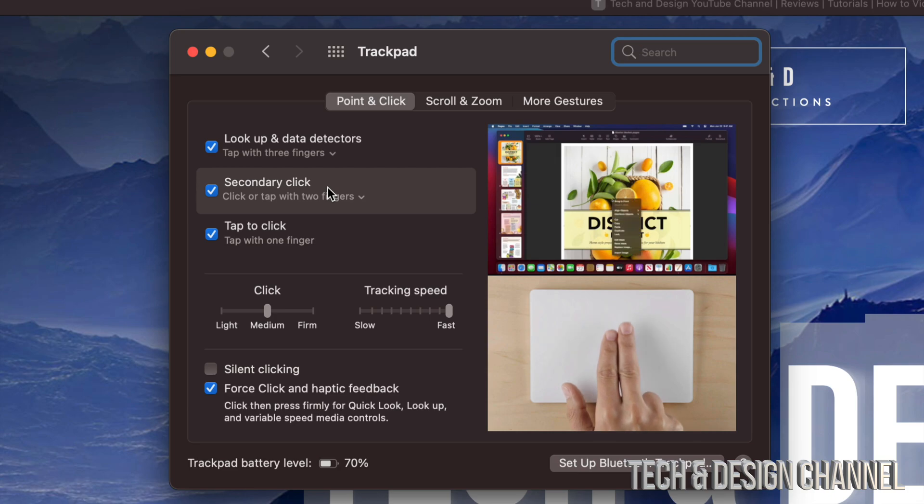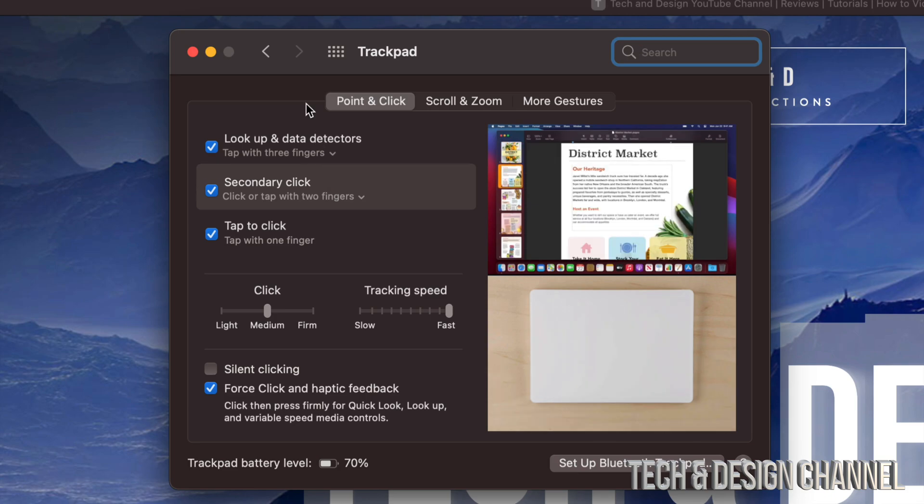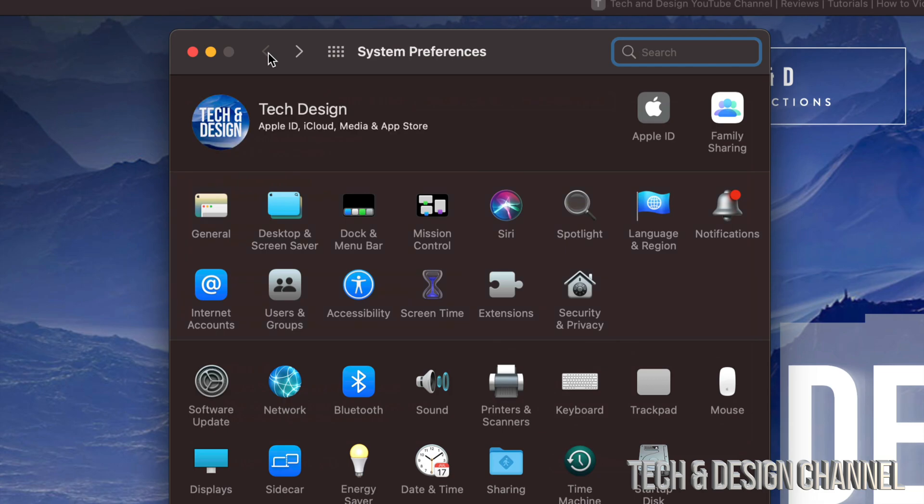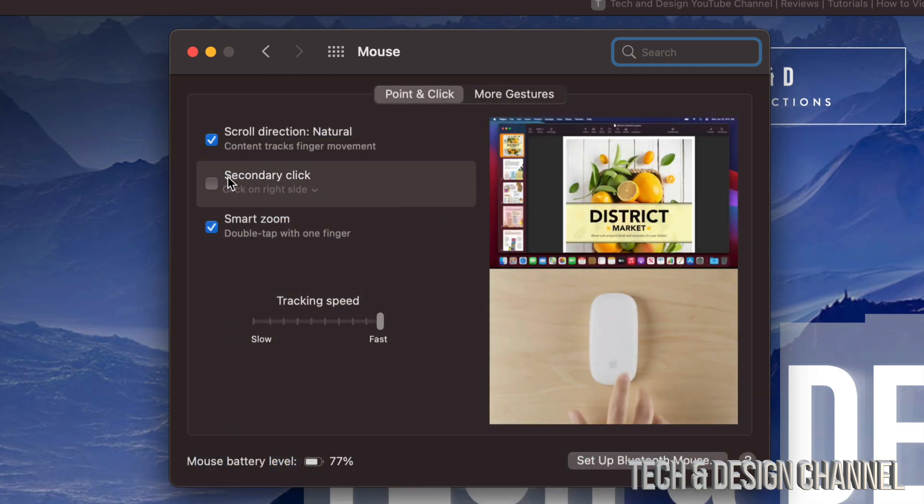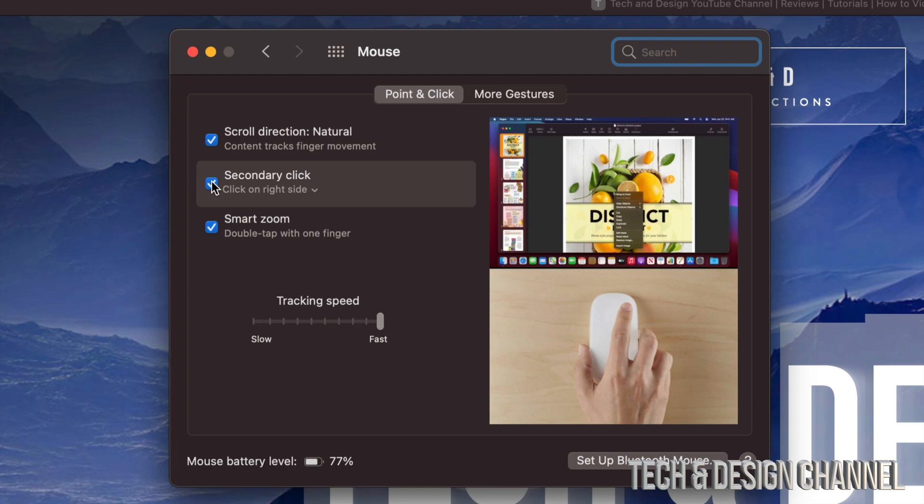Now let's say you guys only have a mouse. Let's just go back. We're going to click Mouse, and right here, same deal. We just have to put a checkmark on the Secondary Click, and that's about it.